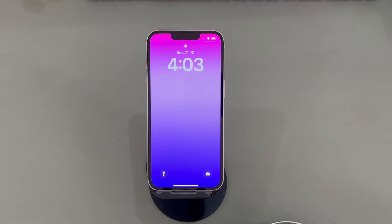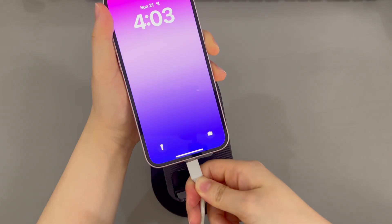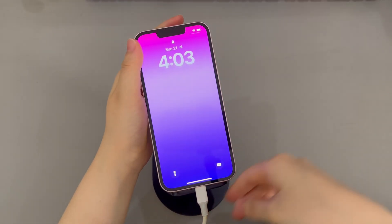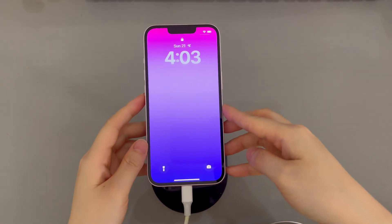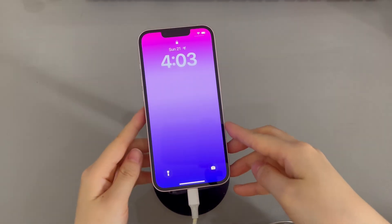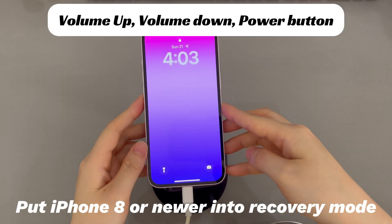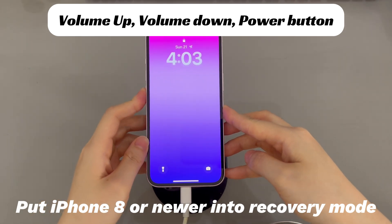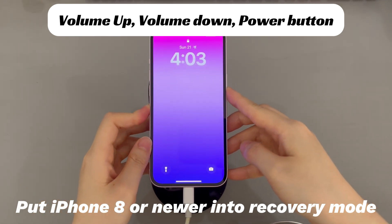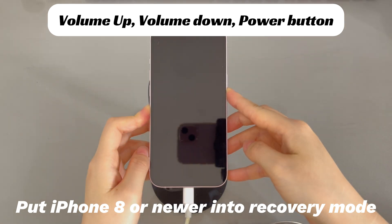Use the official cable to connect the iPhone you want to factory reset without Apple ID password to the machine. Next, press specific buttons to get iPhone into recovery mode. For iPhone 8 and later models, press and quickly release the volume up button, then press and quickly release the volume down button. Finally, press and hold the side button until the recovery mode screen appears.